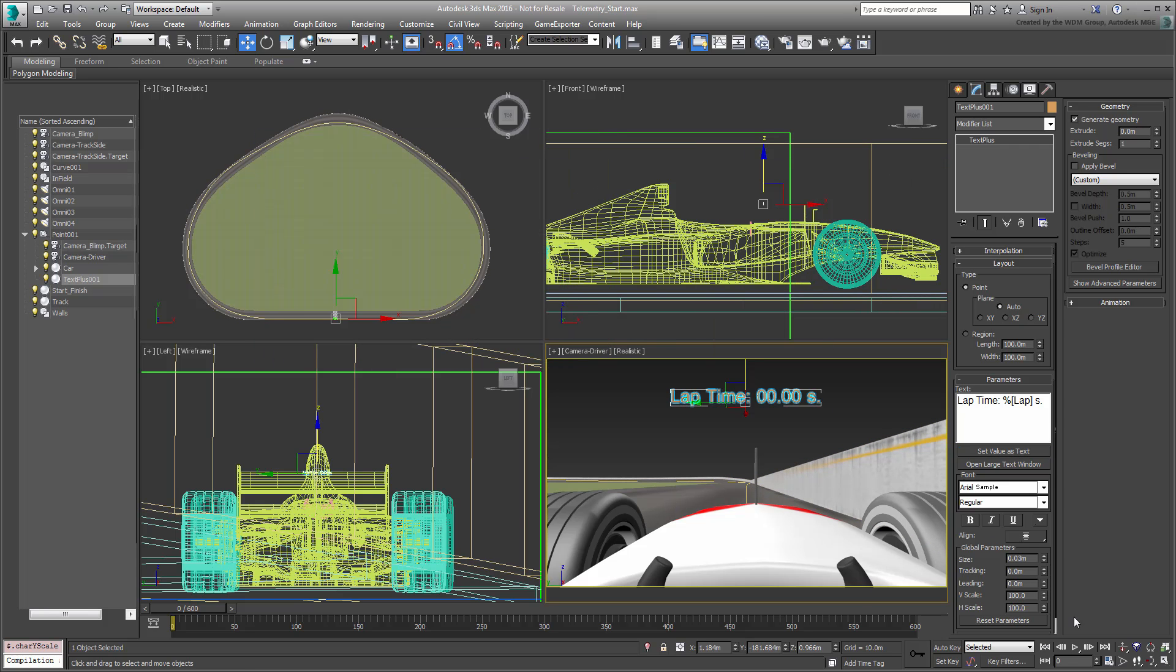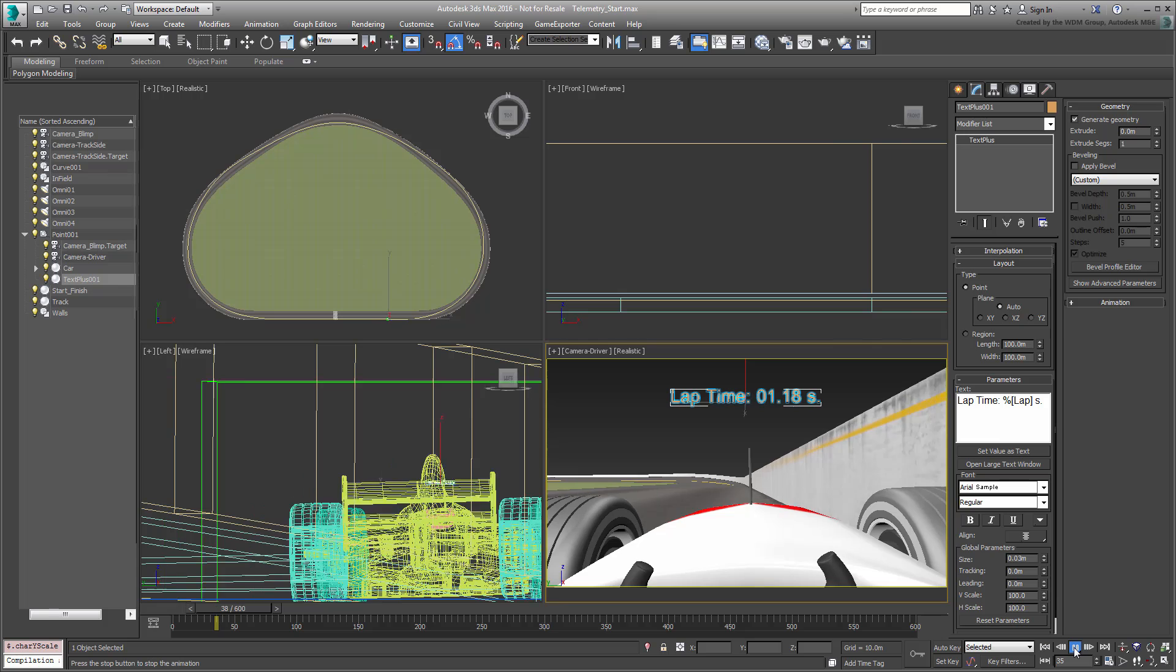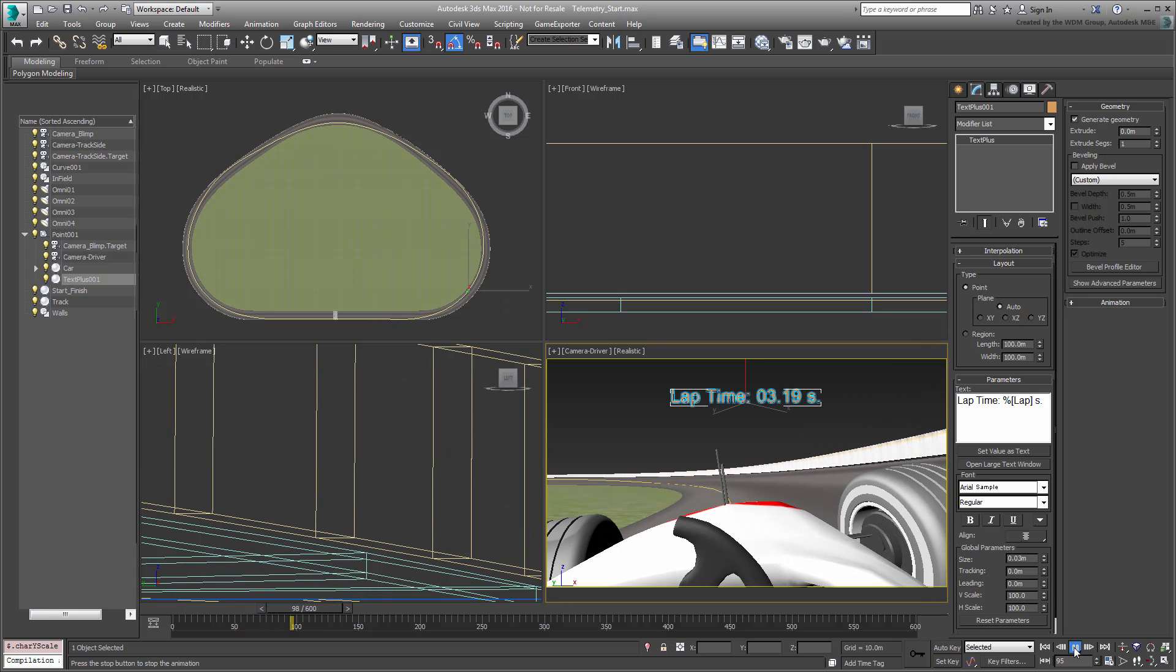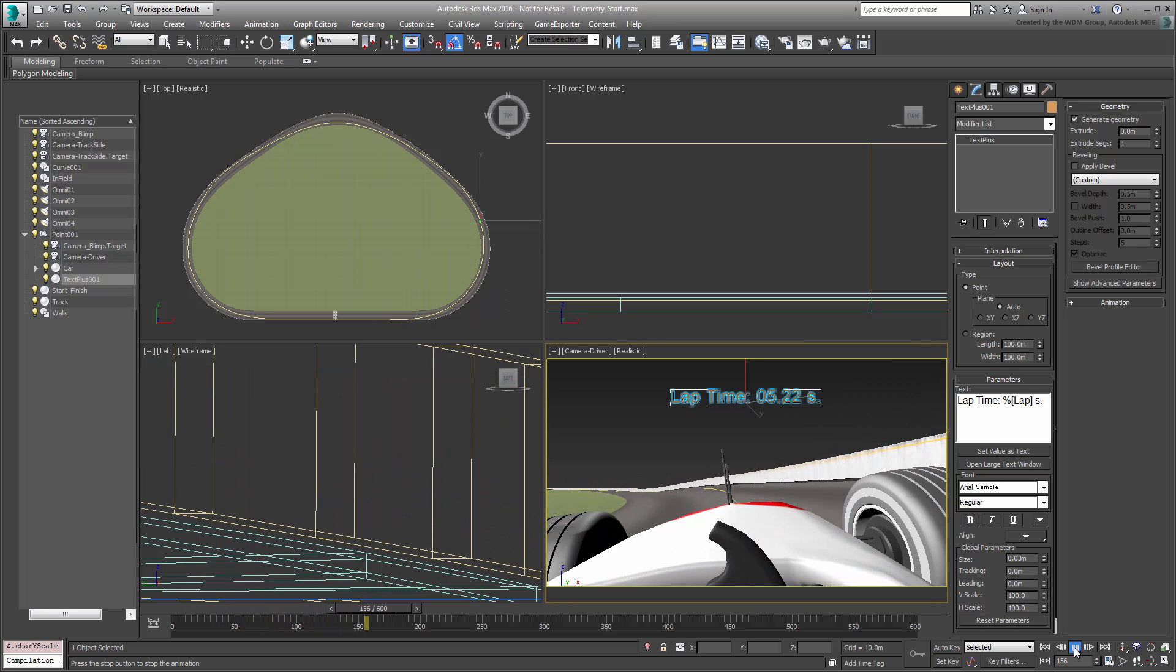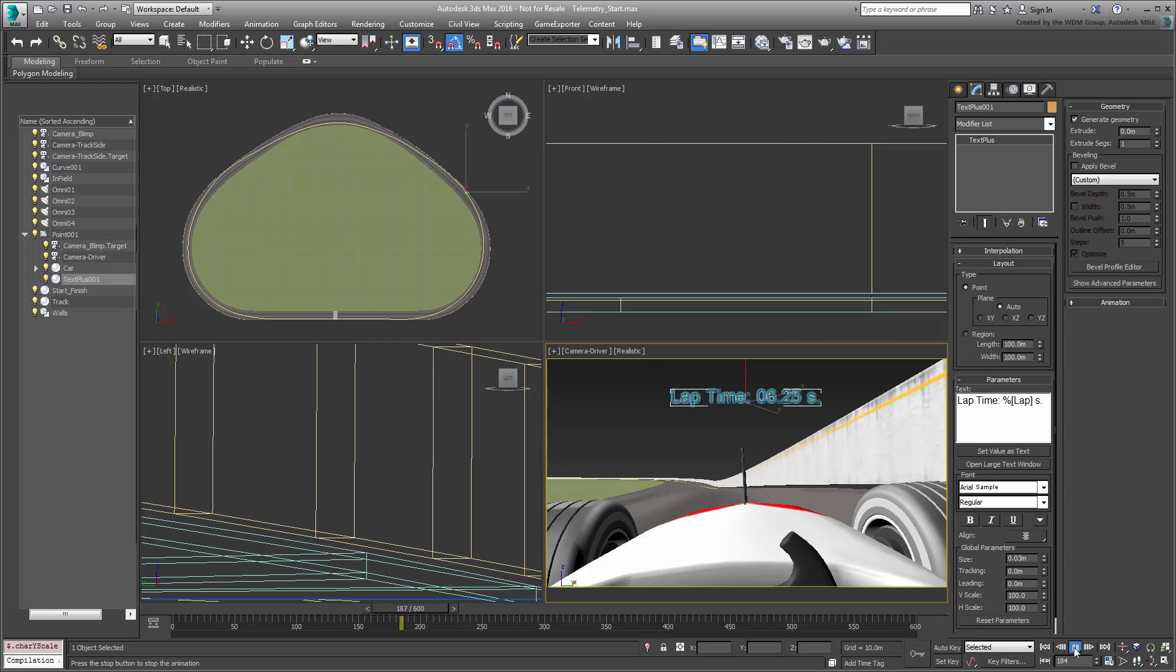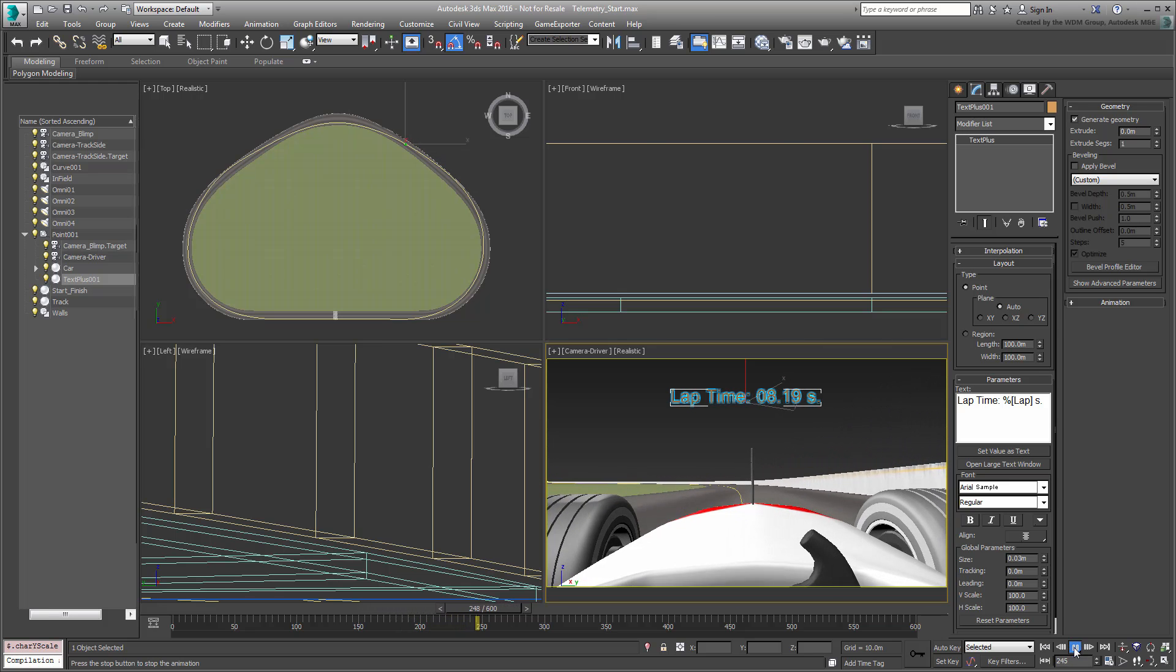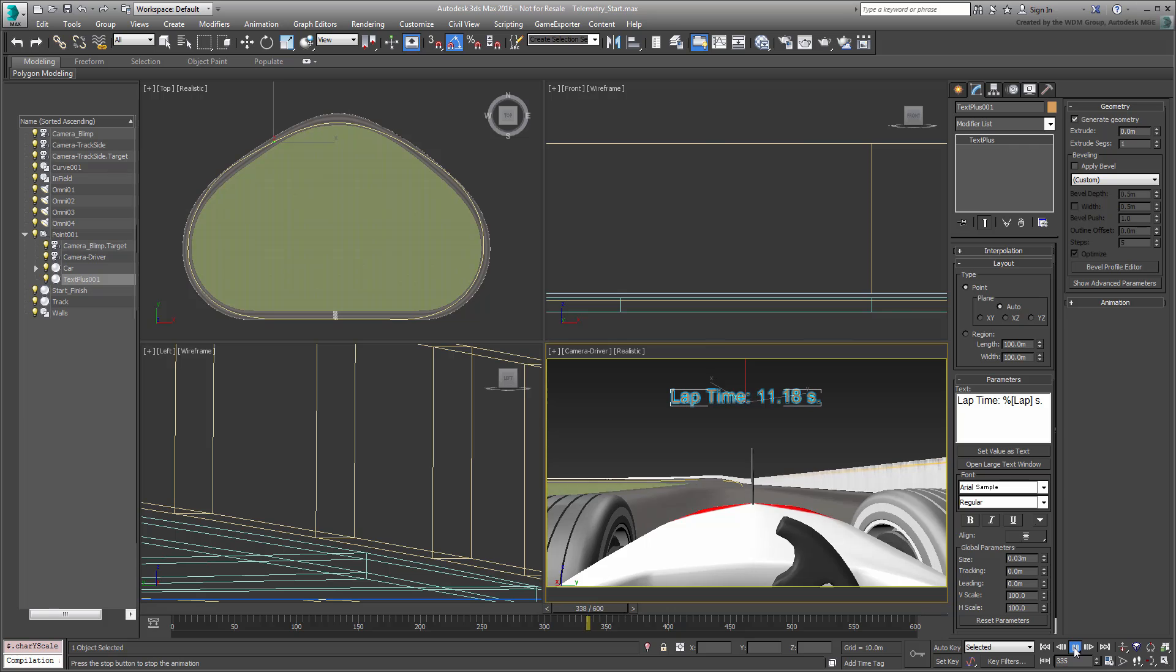Close the Expression dialog and scrub the animation to see the results. Not bad, but let's do one better. Let's add Speed to the Laptime.